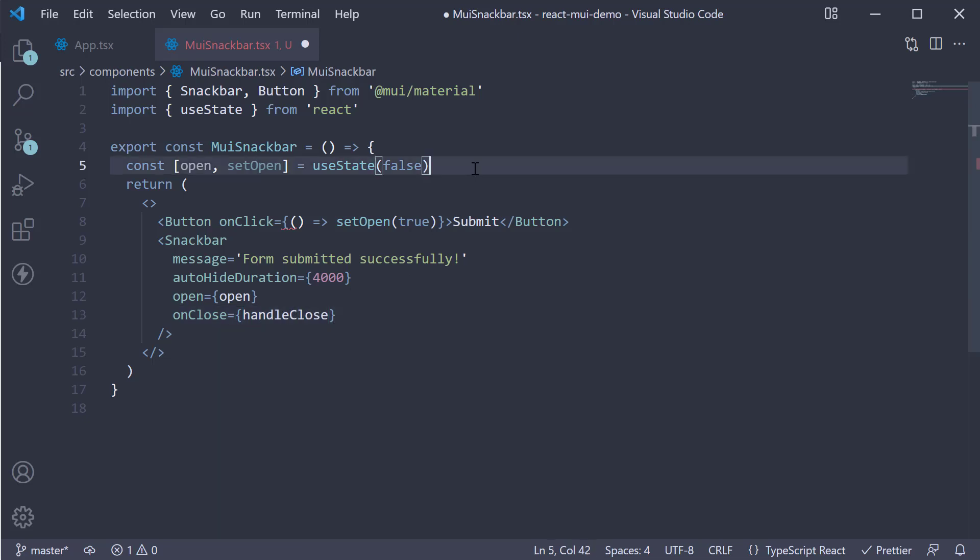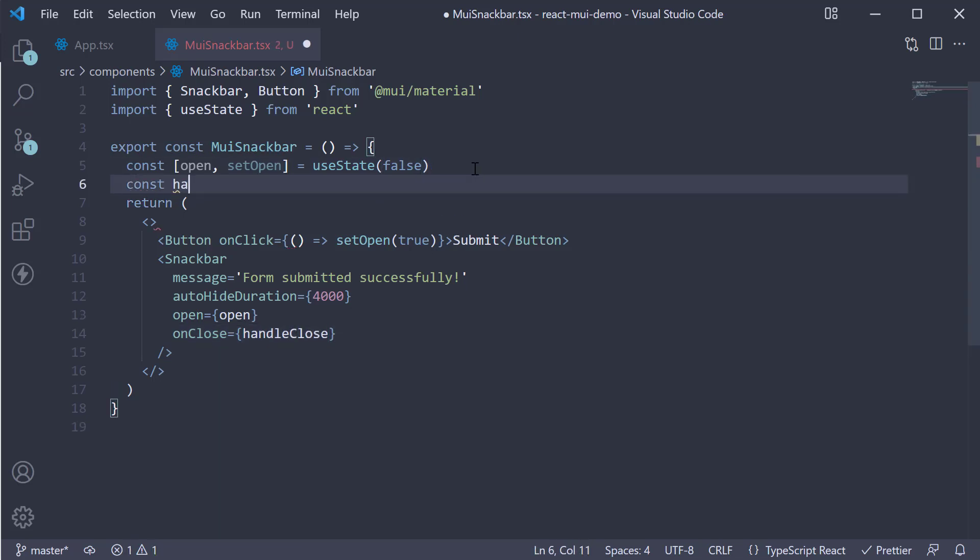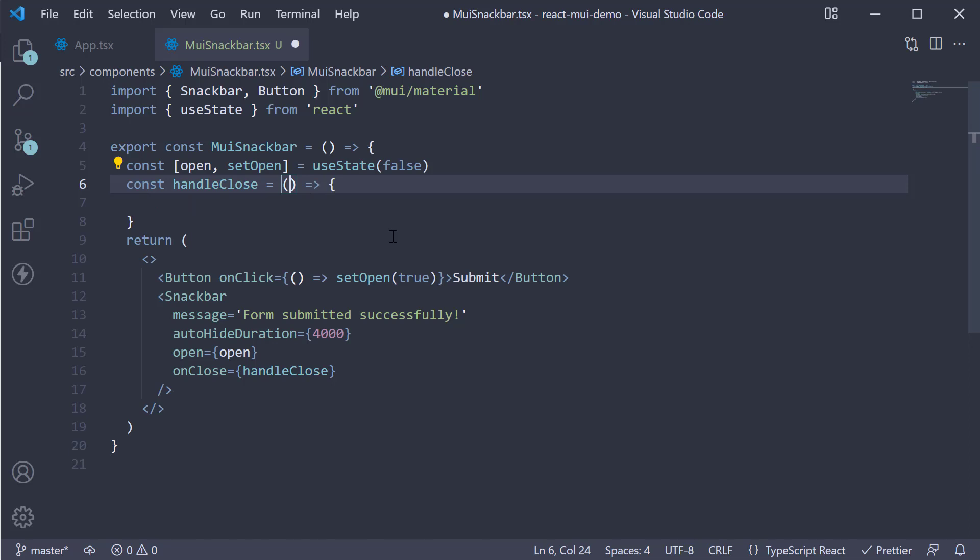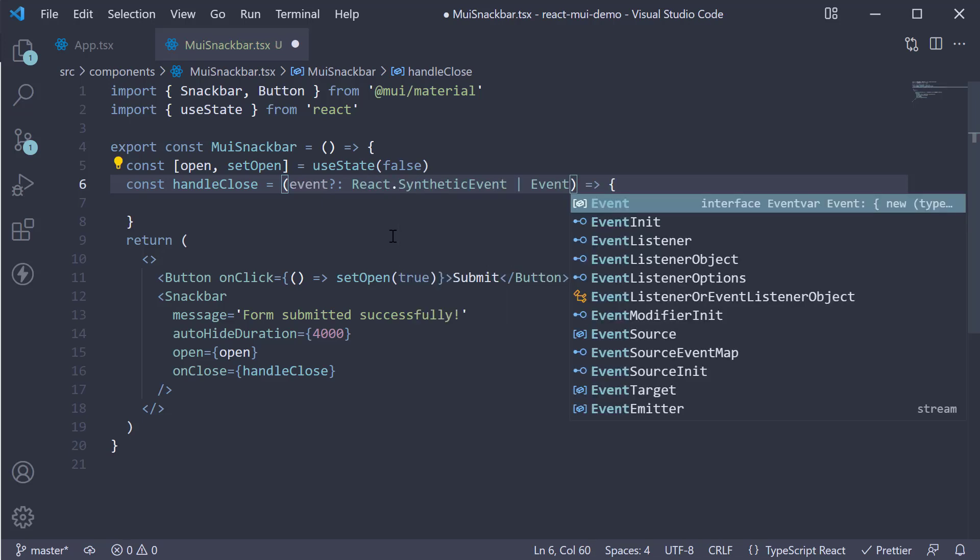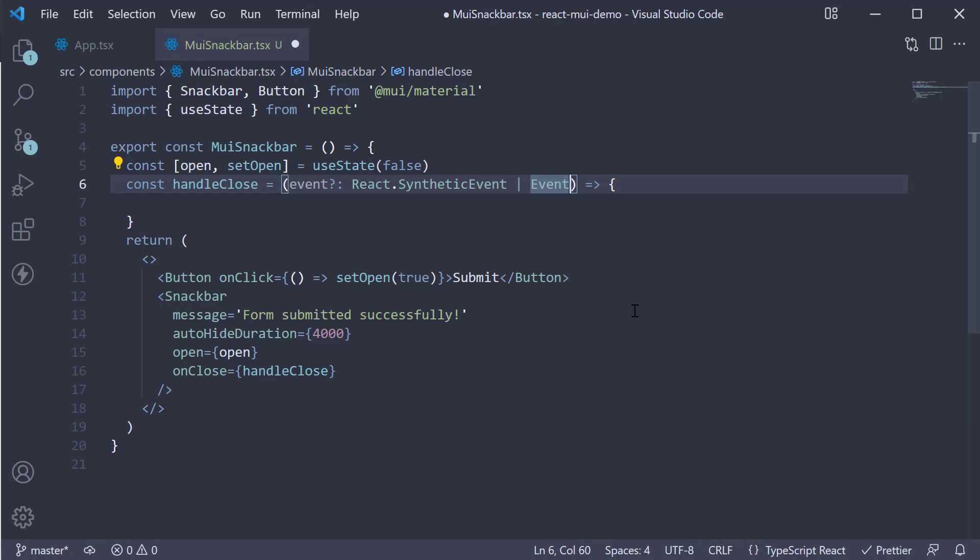Let's define the function. Const handleClose is going to be equal to an arrow function. And the function will have two parameters. First is the event of type React.SyntheticEvent or just Event, which is not needed for the function. The second parameter is reason, which is populated based on the event that triggers onClose, and this is of type string.